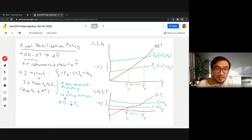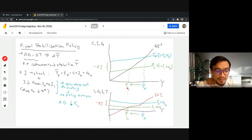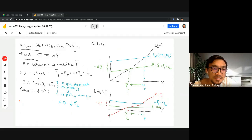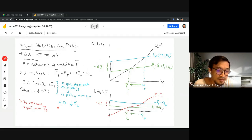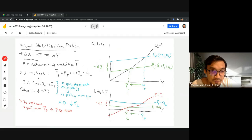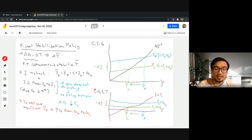Now let's say the government decides to restore equilibrium at Y bar P — the original equilibrium. To do this, the government decides to increase government expenditure from G0 to G1. So we have the original equilibrium at point A and the new lower equilibrium at point B if the government does nothing. The government now wants to spend more, from G0 to G1.